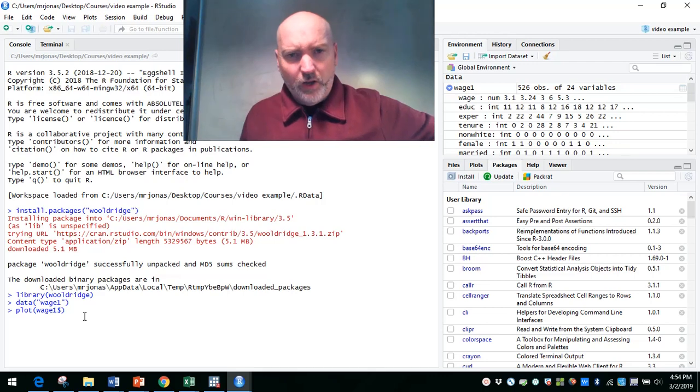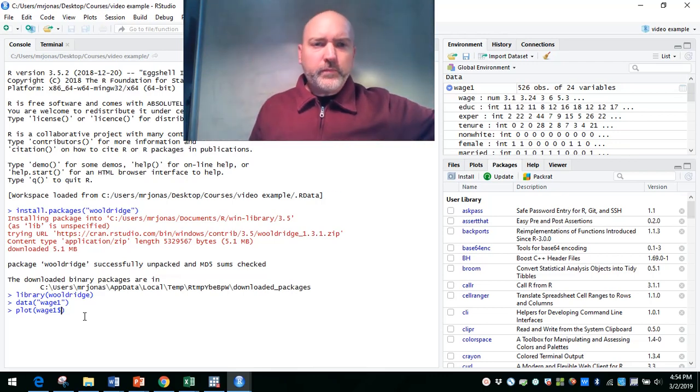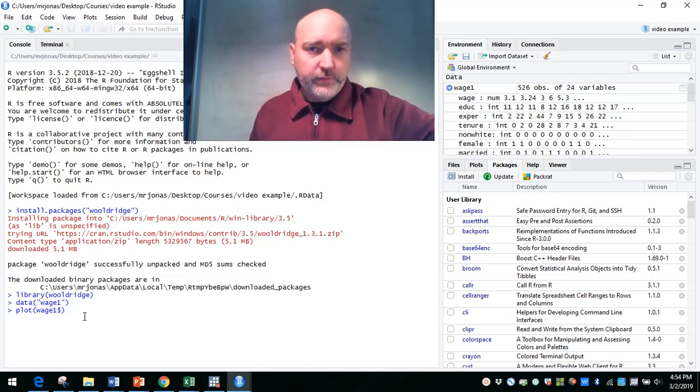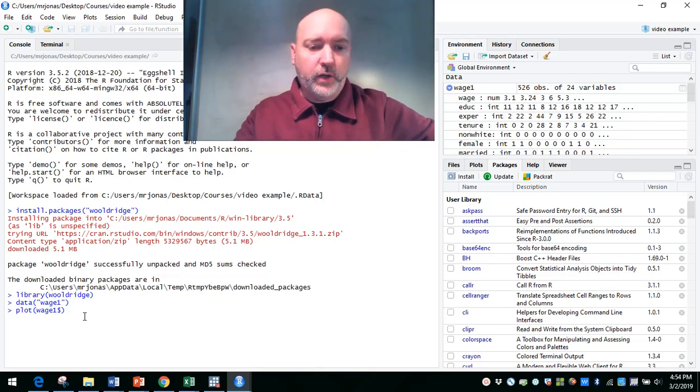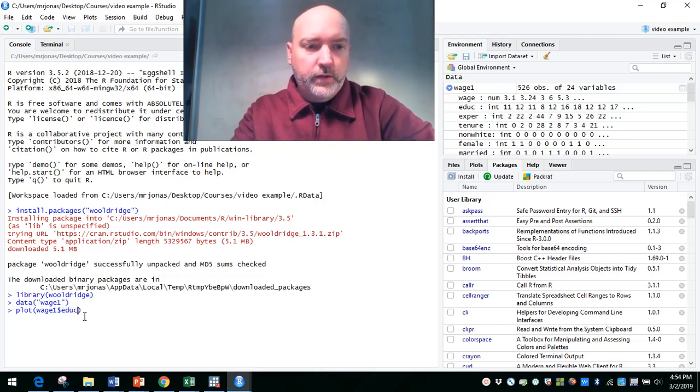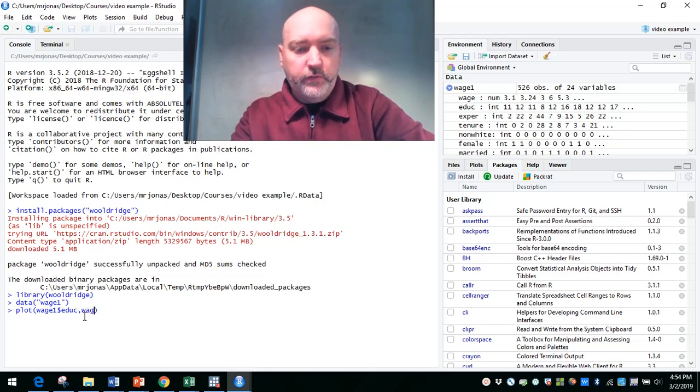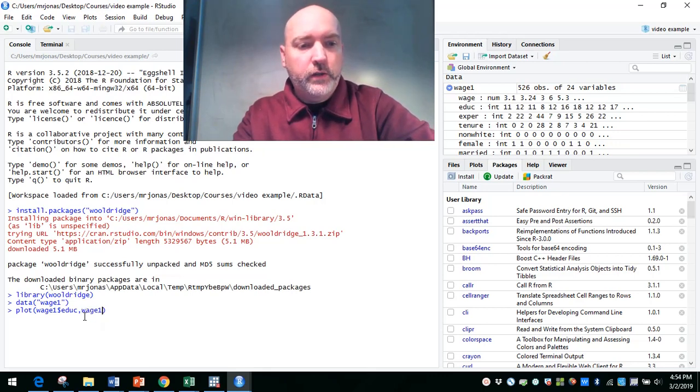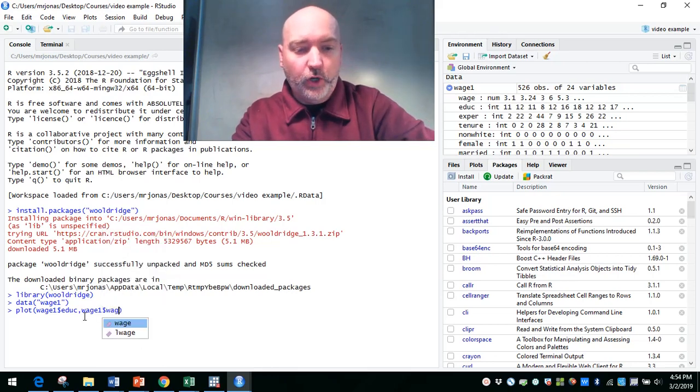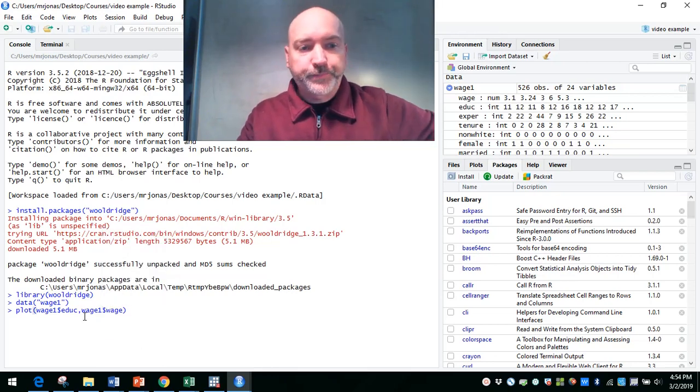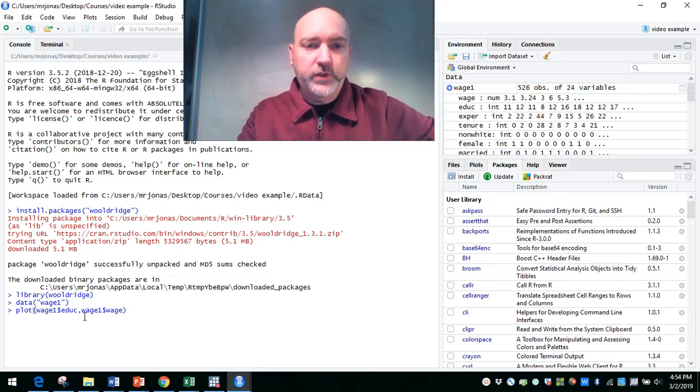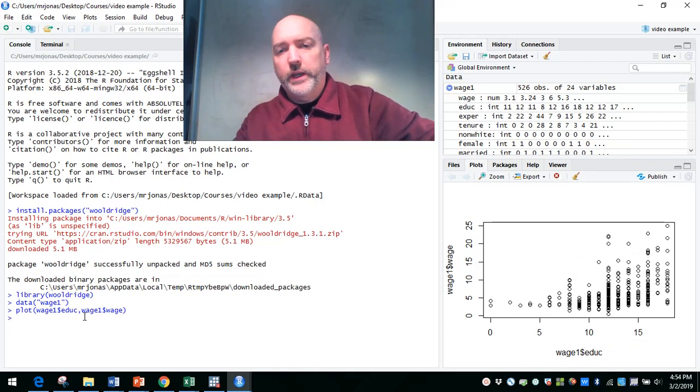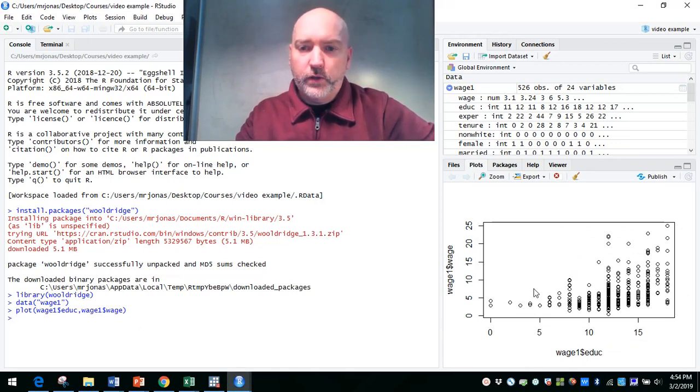So within this plot command, it just simply is plot name of the X variable, name of the Y variable. So let's try to plot wage as a function of education. So we're going to do wage1, dollar sign, then the name of the variable, which in this case is wage. So that's X comma Y within parentheses for that plot command. We hit enter, and in the lower right, there is the output.